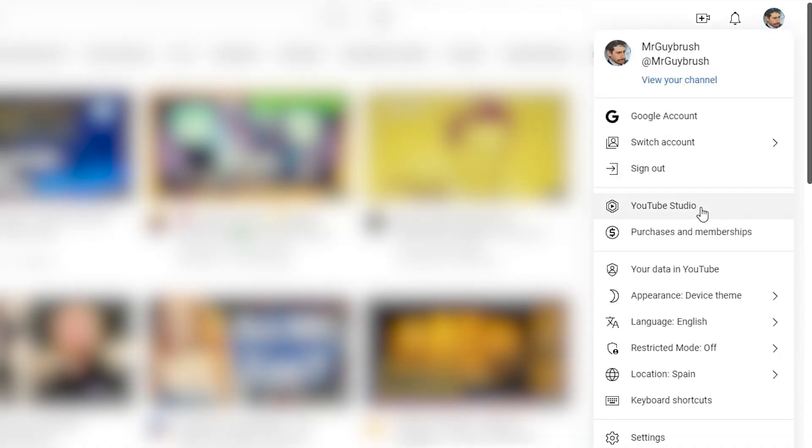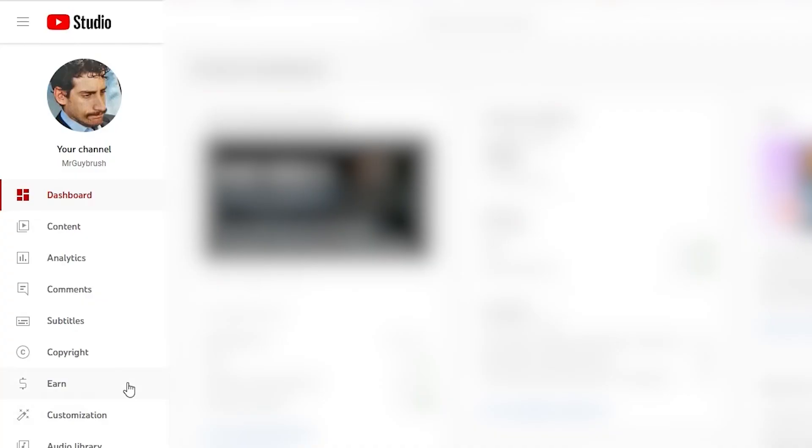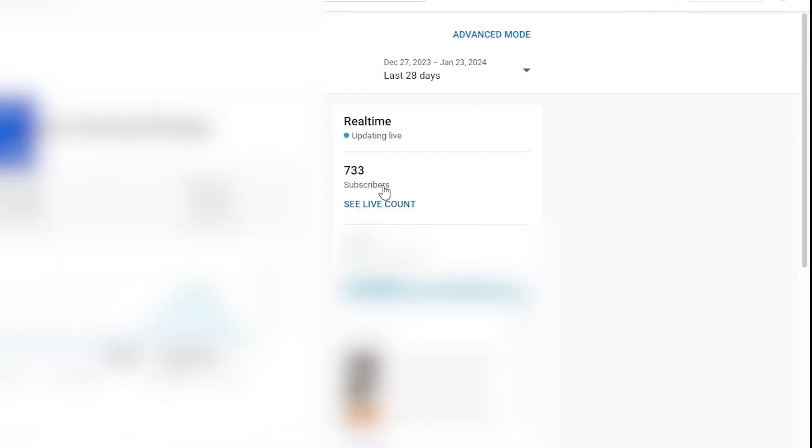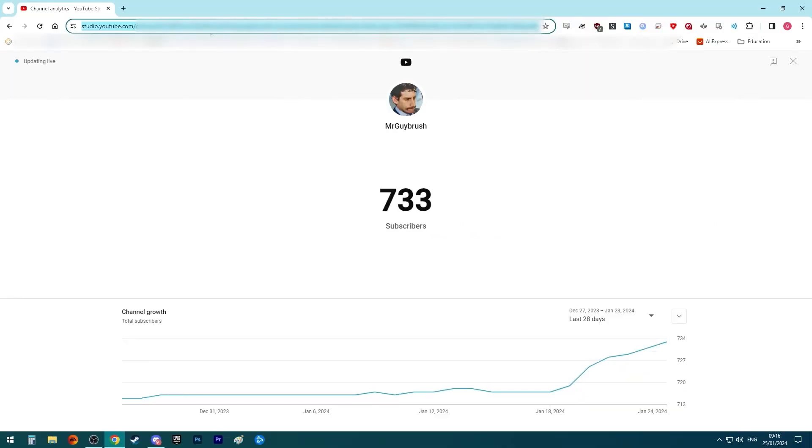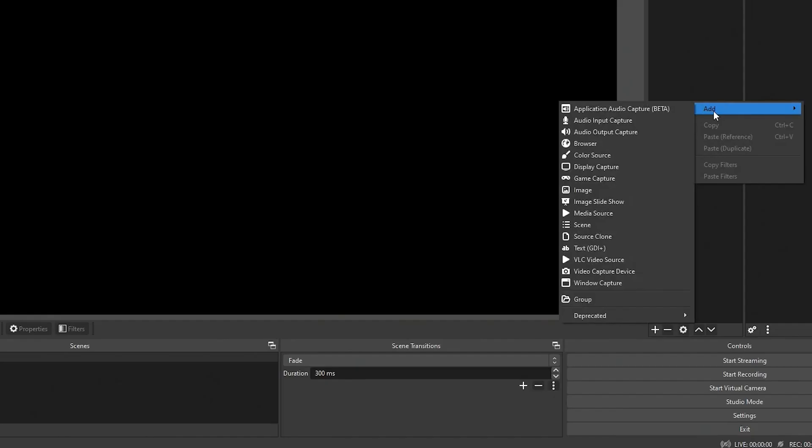So you want this counter, this YouTube live counter, actual live counter? Let me show you how to do it. First, go to your YouTube Studio, then go into your analytics and go to your live count. Copy and paste the address.